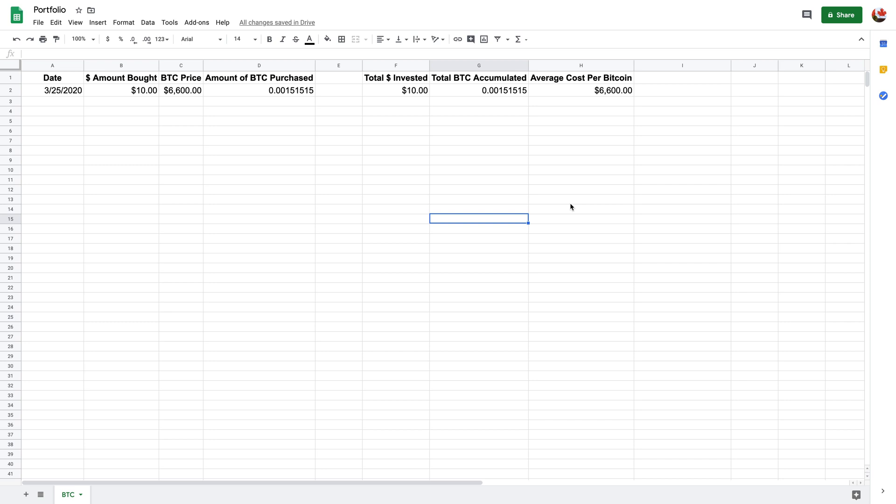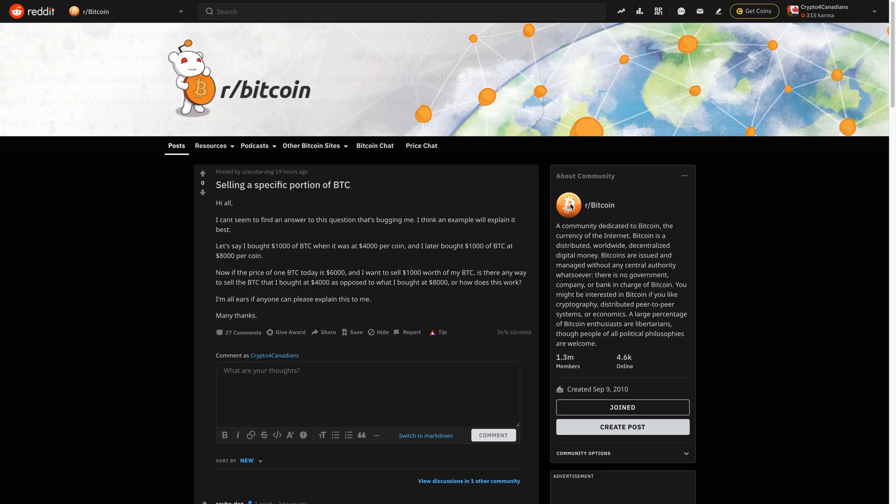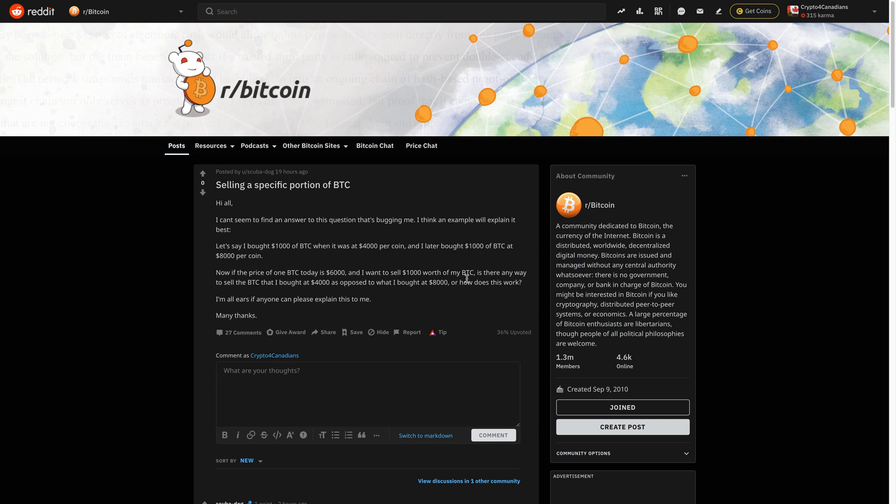So the idea of this video came about when I came across this Reddit post right here where this person was asking about, let's just say I bought a thousand at this price and then I buy another thousand at that price. And so if I want to sell, how much would it be worth and how much would I gain?